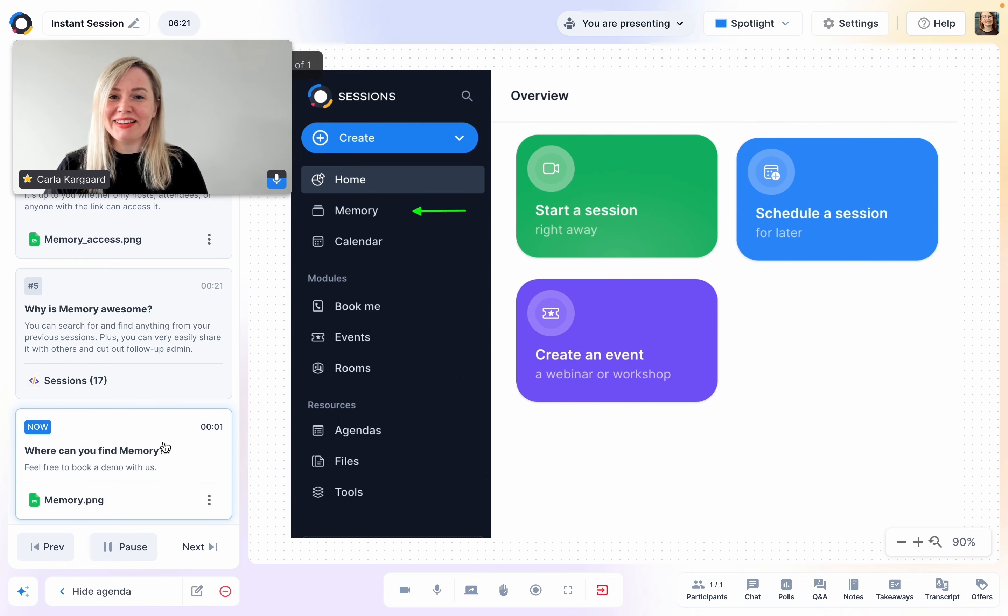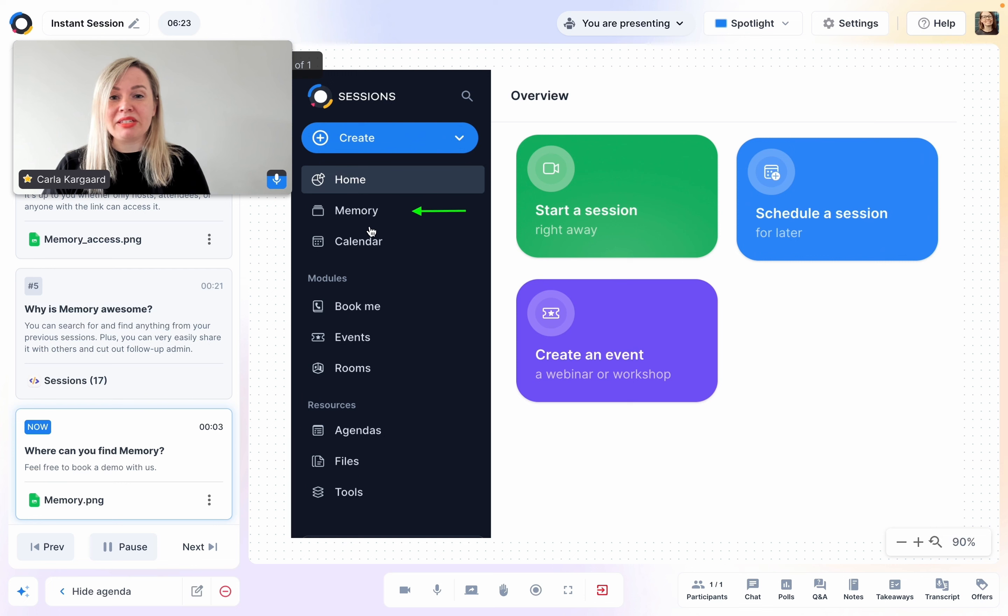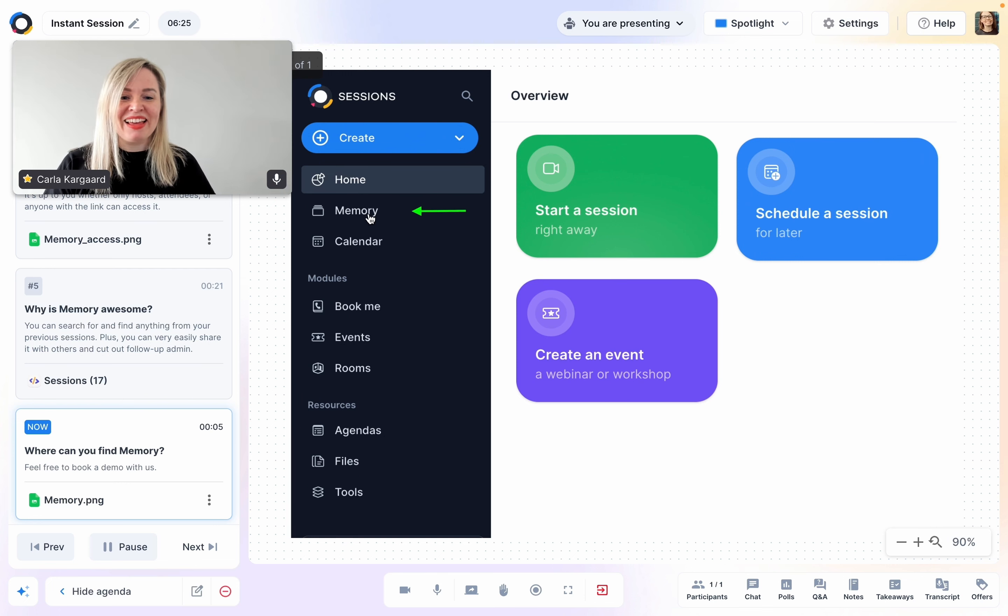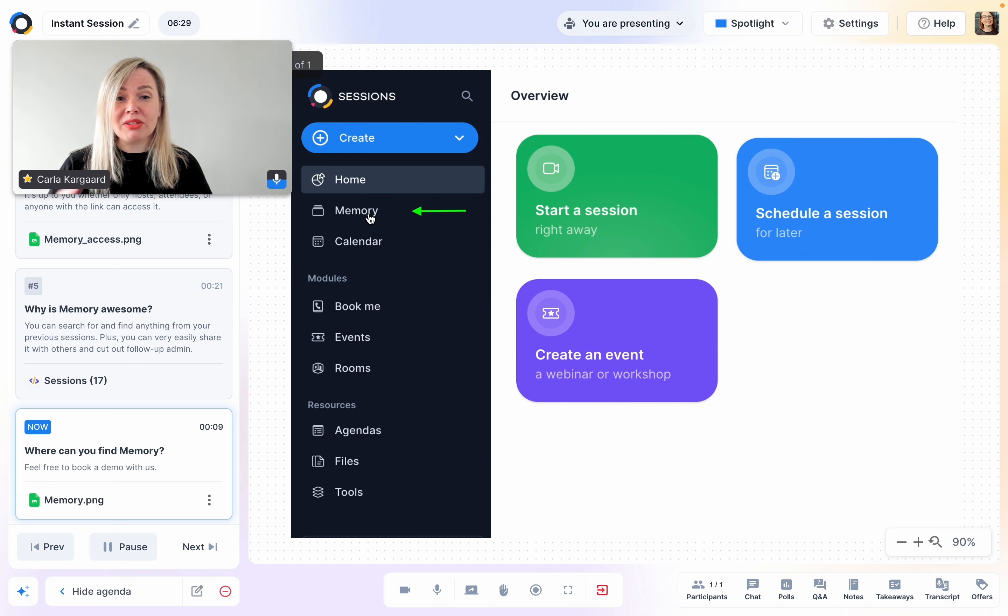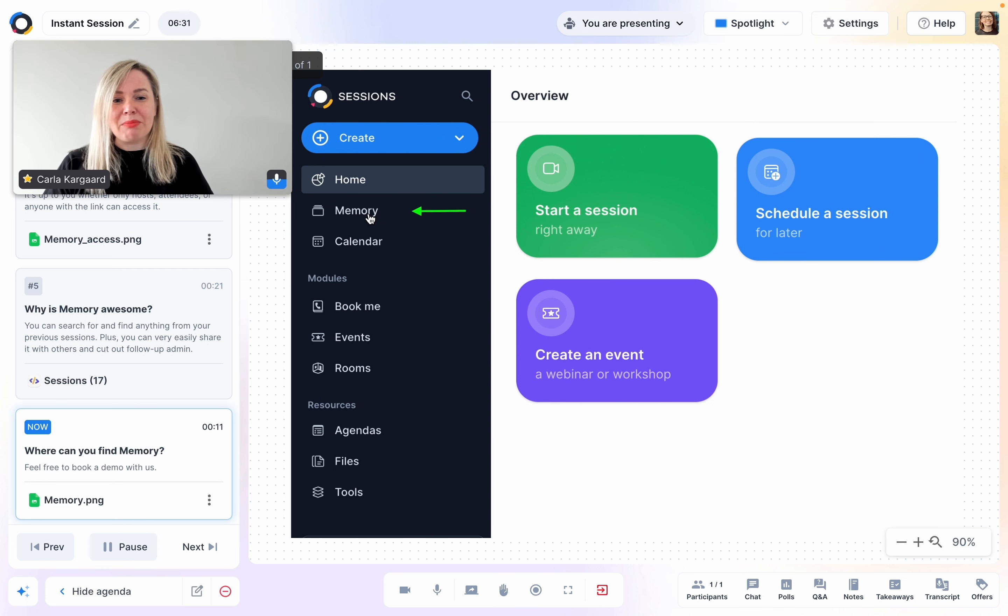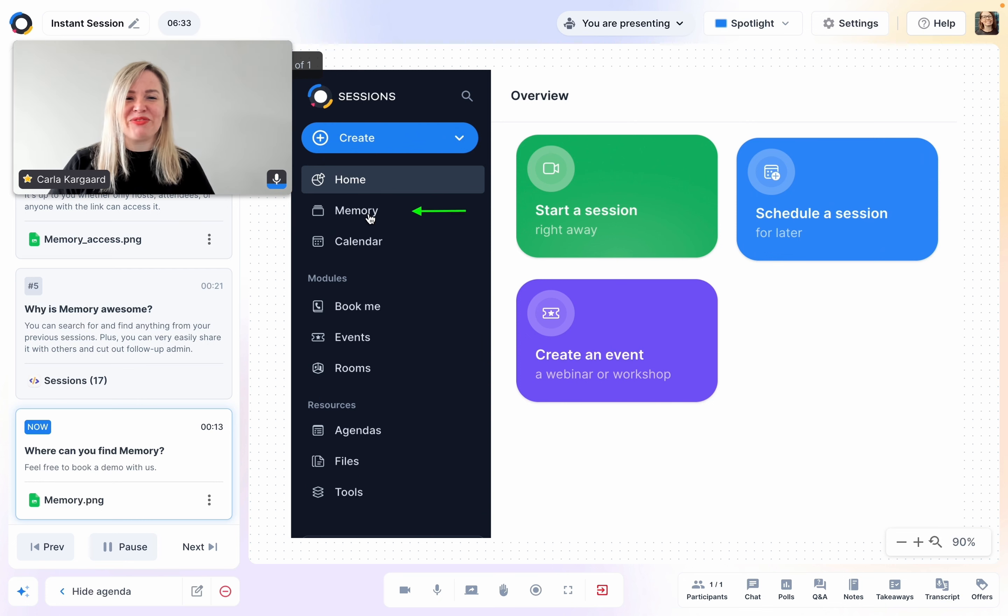Where can you find it? On the main menu, simply go to memory. We also have some useful Help Center articles on this topic. Or if you need some help or want to chat to us, feel free to book a session.